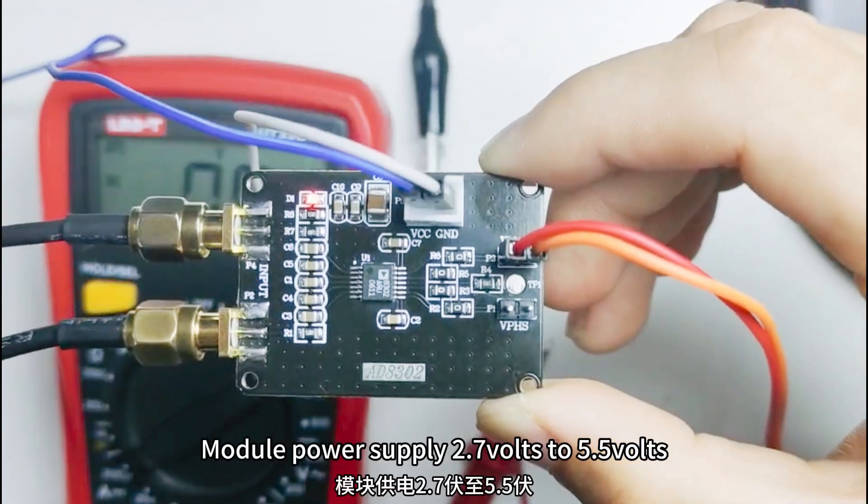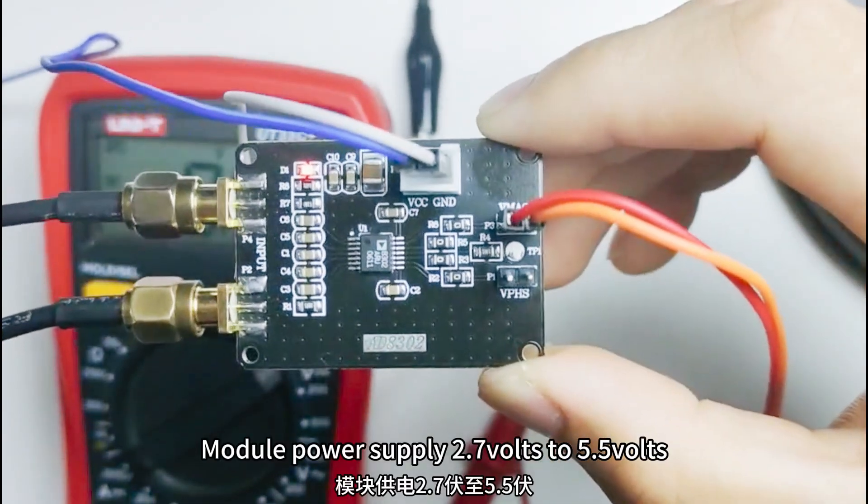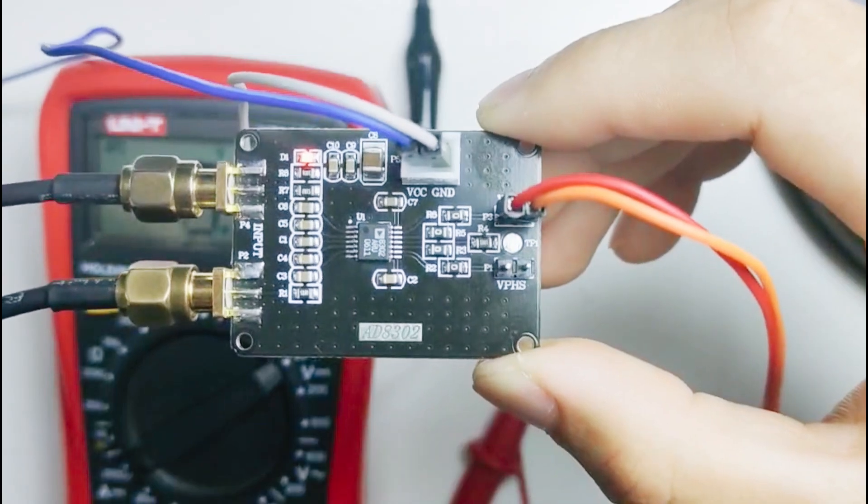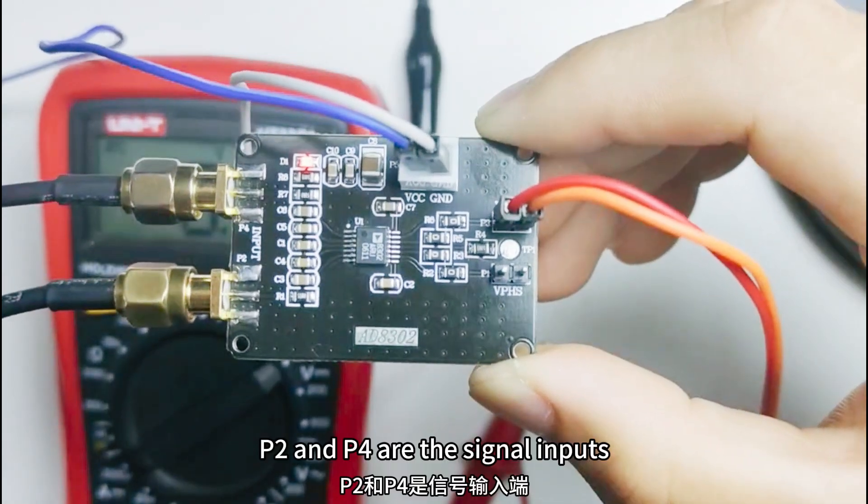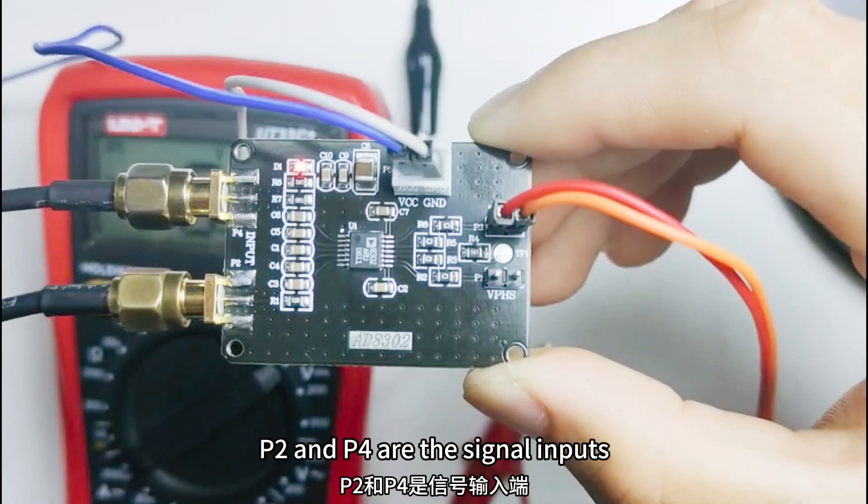Module power supply is 5V. P2 and P4 are the signal inputs.